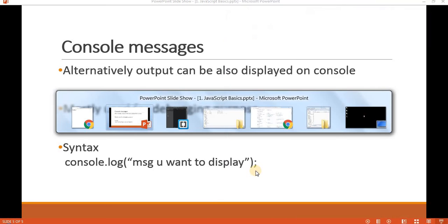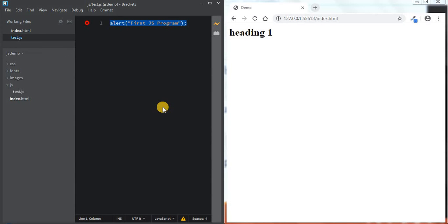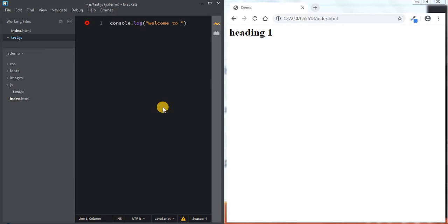Now let's understand the use of console. I'll remove the alert message and write console.log('welcome to javascript'). As we said, it should end with a semicolon. As soon as I save it, you can see the message is not displayed on the main browser window. The question is: where can I see the console messages? Console messages can be seen inside the console window.